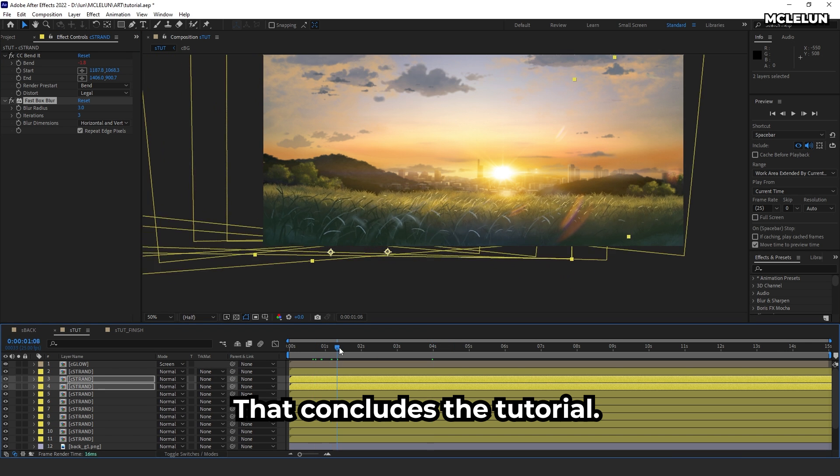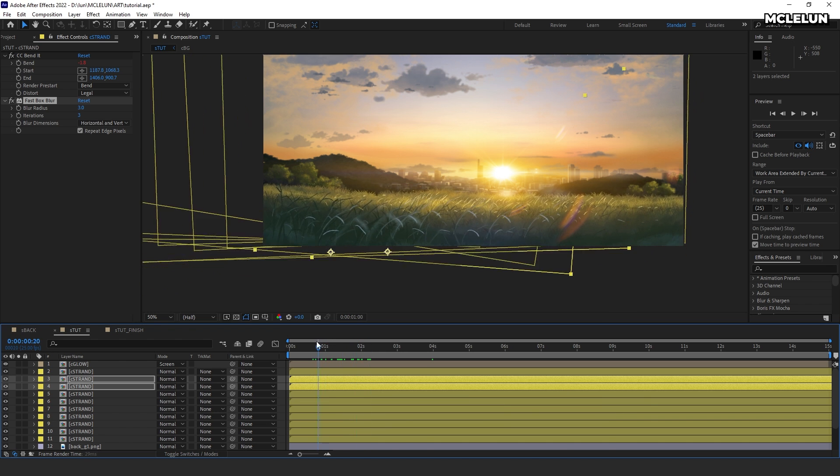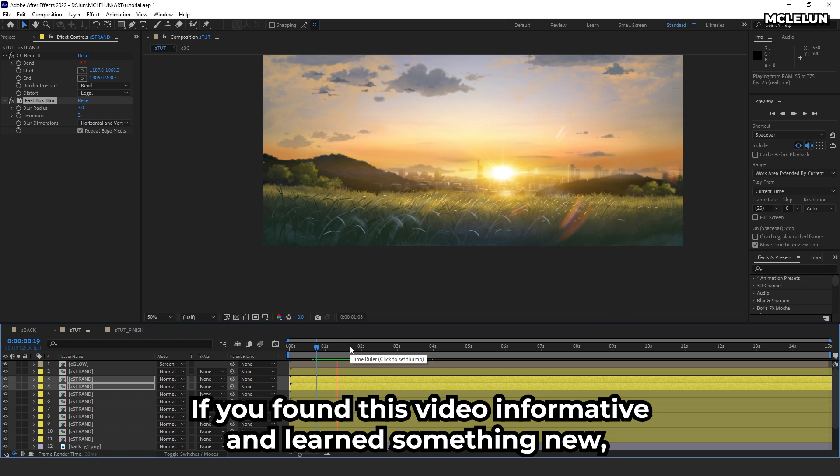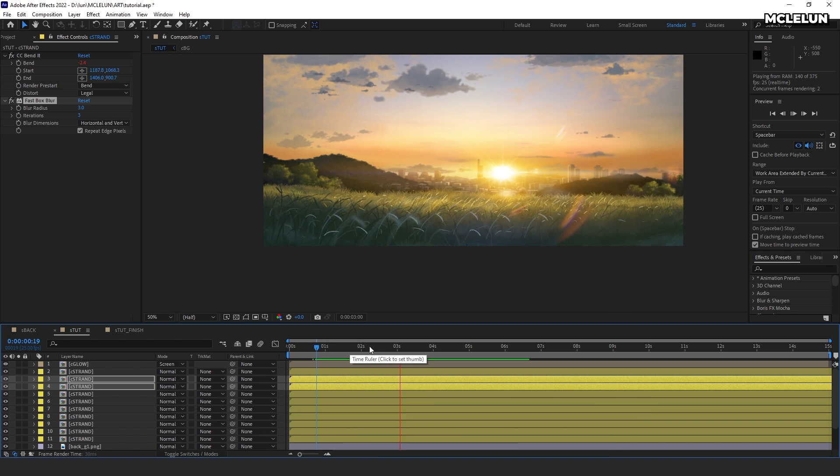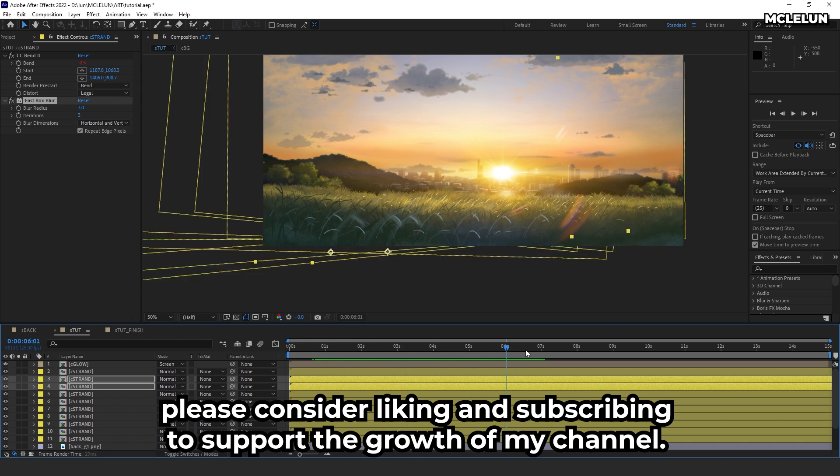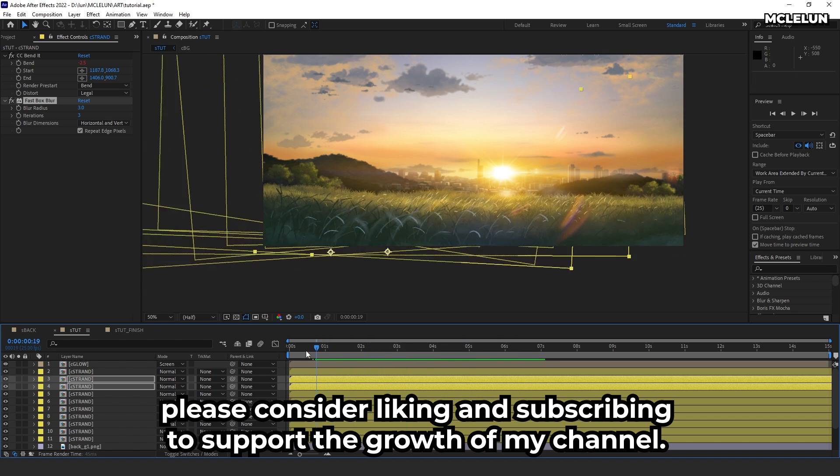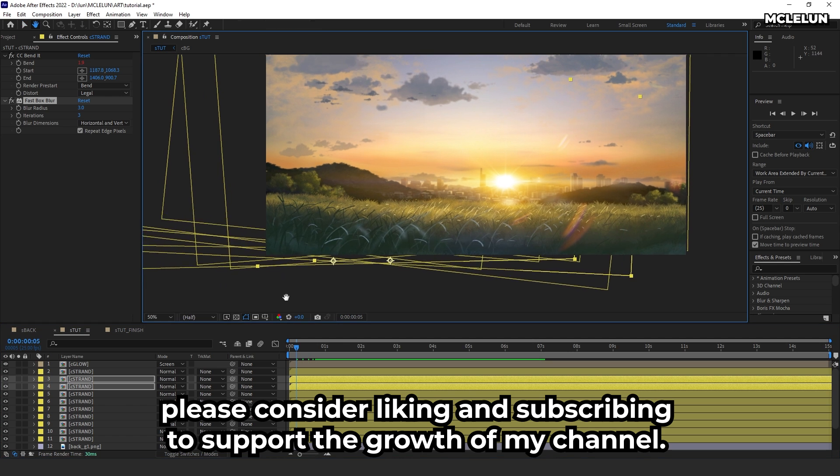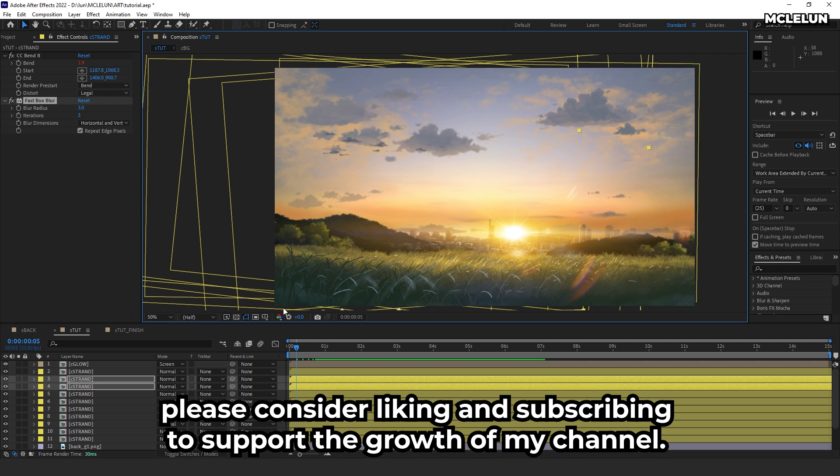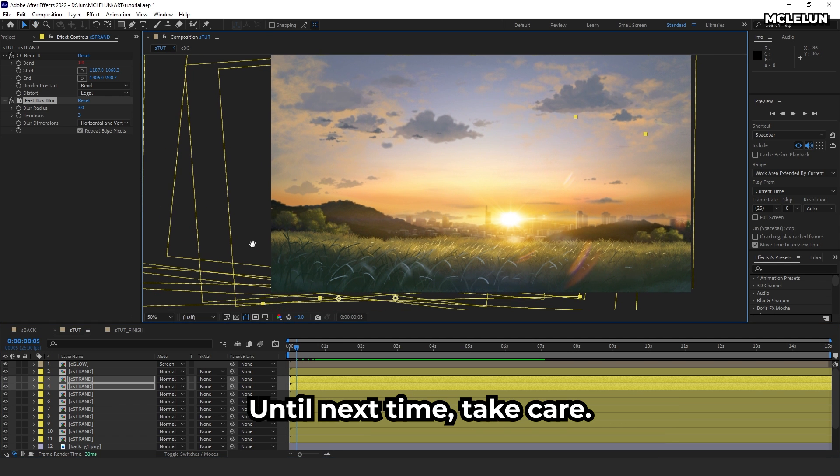So that concludes this tutorial. If you found this video informative and learned something new, please consider liking and subscribing to support the growth of my channel. Until next time, take care.